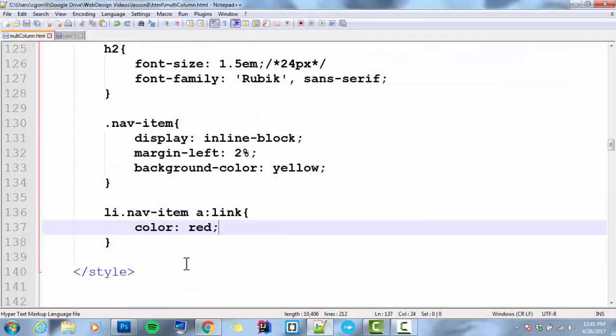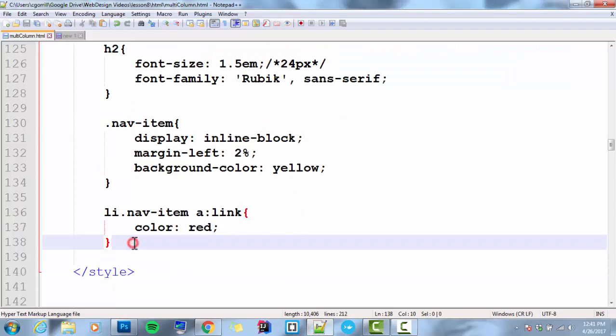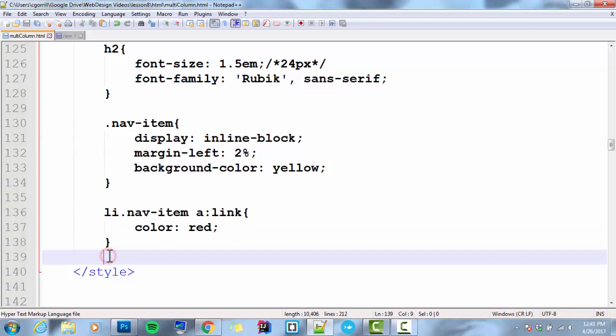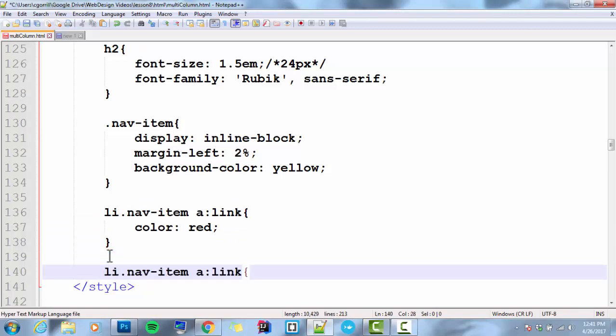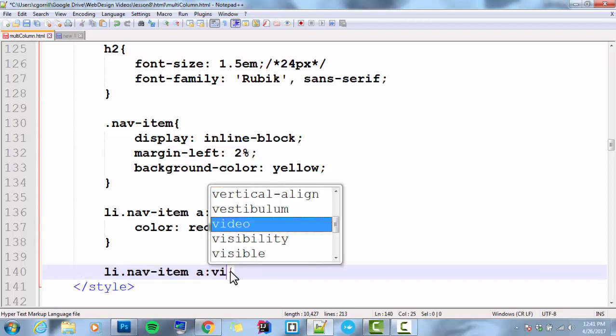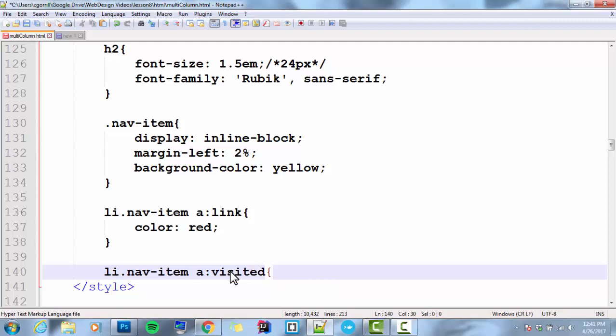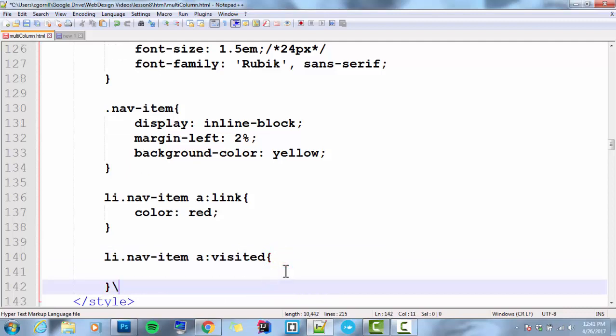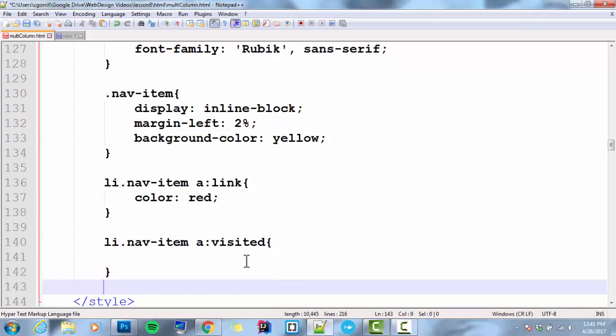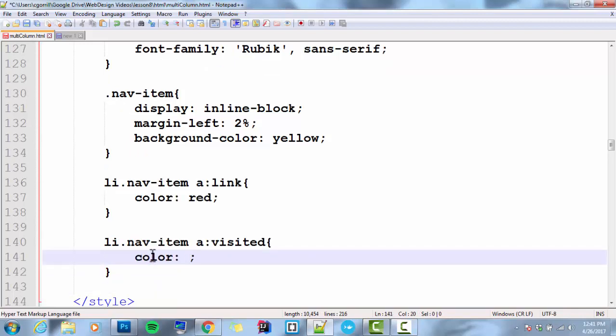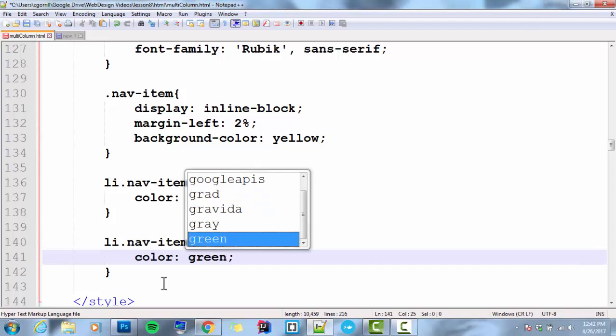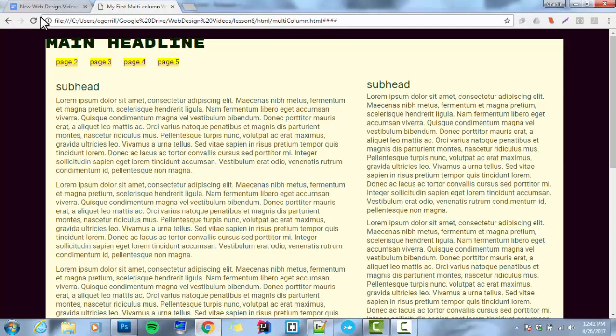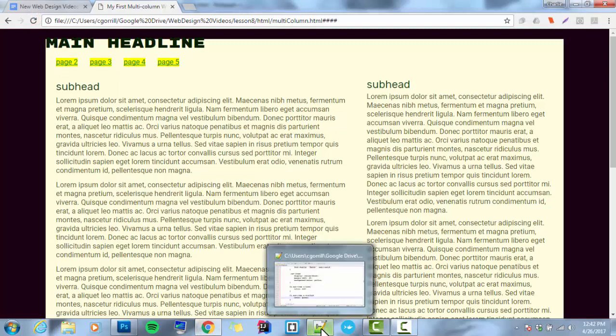So let's change the visited state. I'm going to copy this whole thing. Li dot navitem. So this is all list items, or all list items that are navitems. A colon visited. I'm going to select the visited state. And I'm going to change that to color green. Save it. And you should see that they'll change to green now. Now it's hard to tell, but they're green. They've been visited.